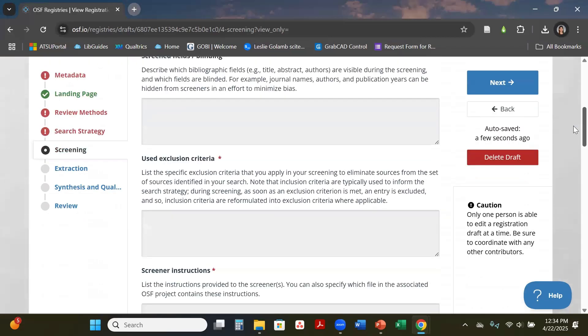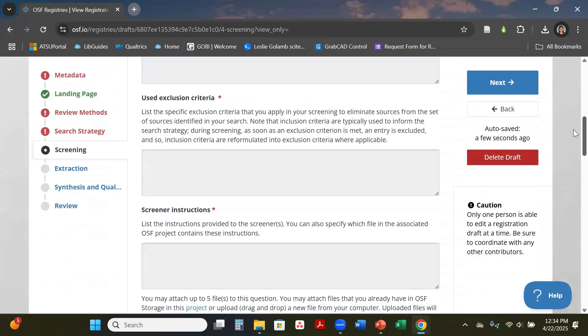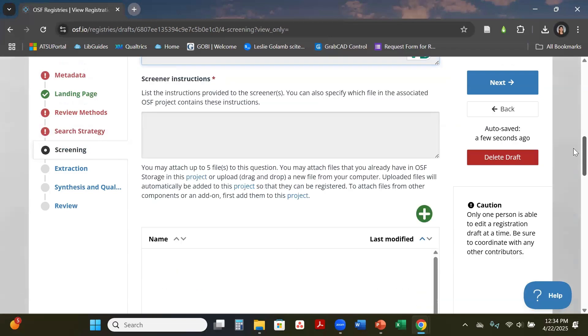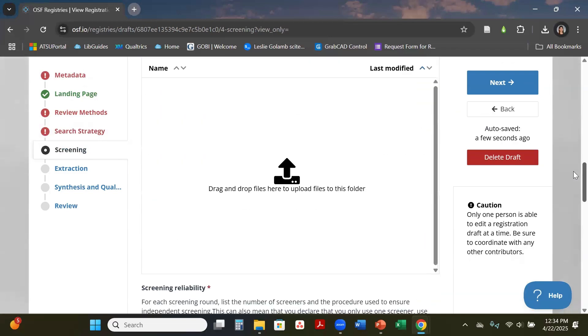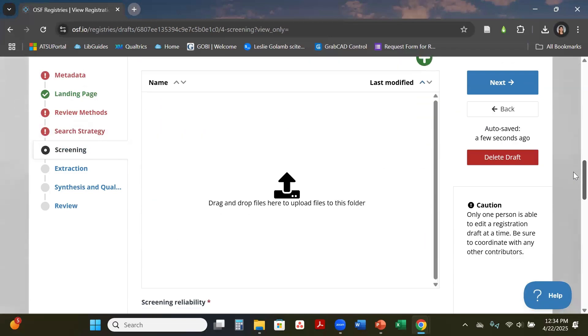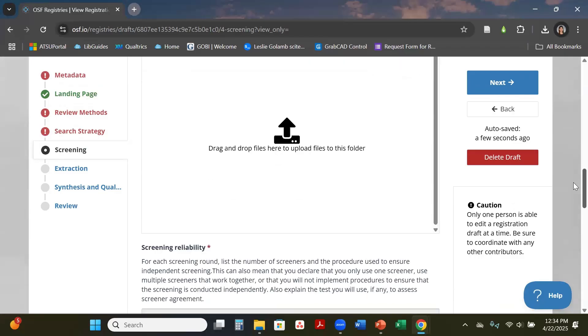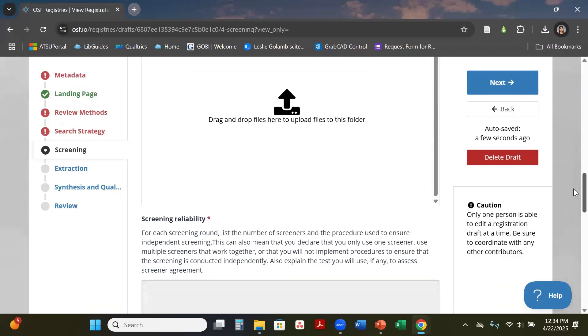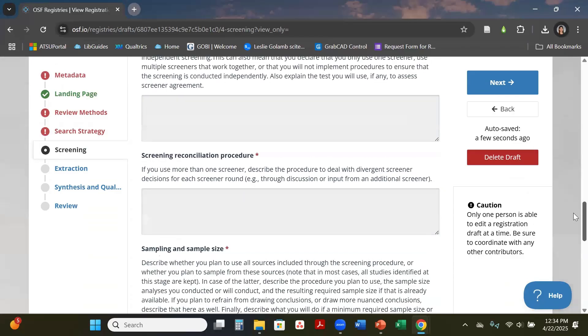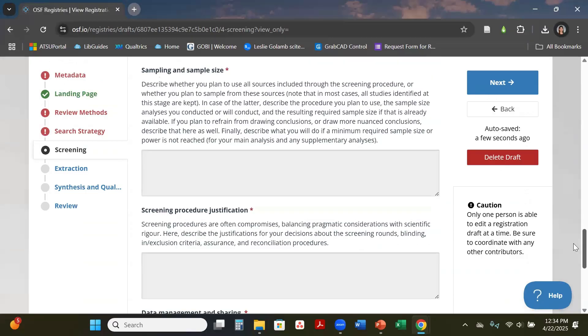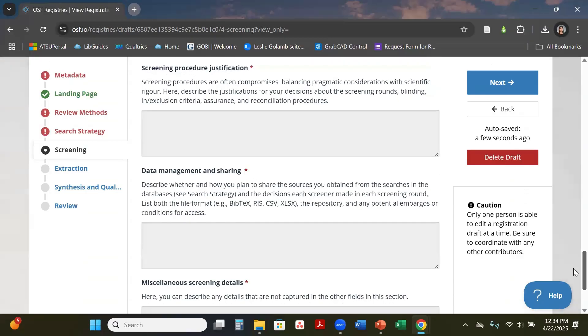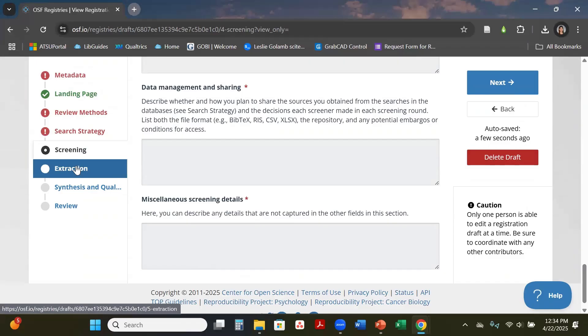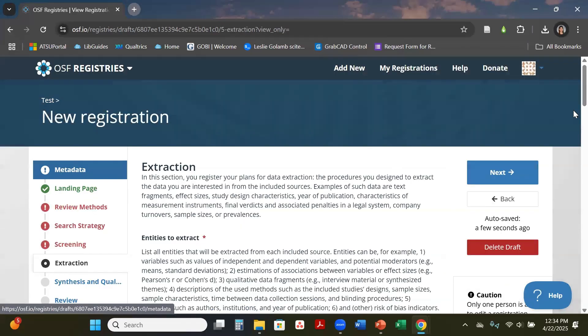You're going to put your inclusion criteria again here—same one that you can copy over. This is a section where you can upload documents like your Appendix A and B if they are available. So that's what this section is more about—all your screening information.